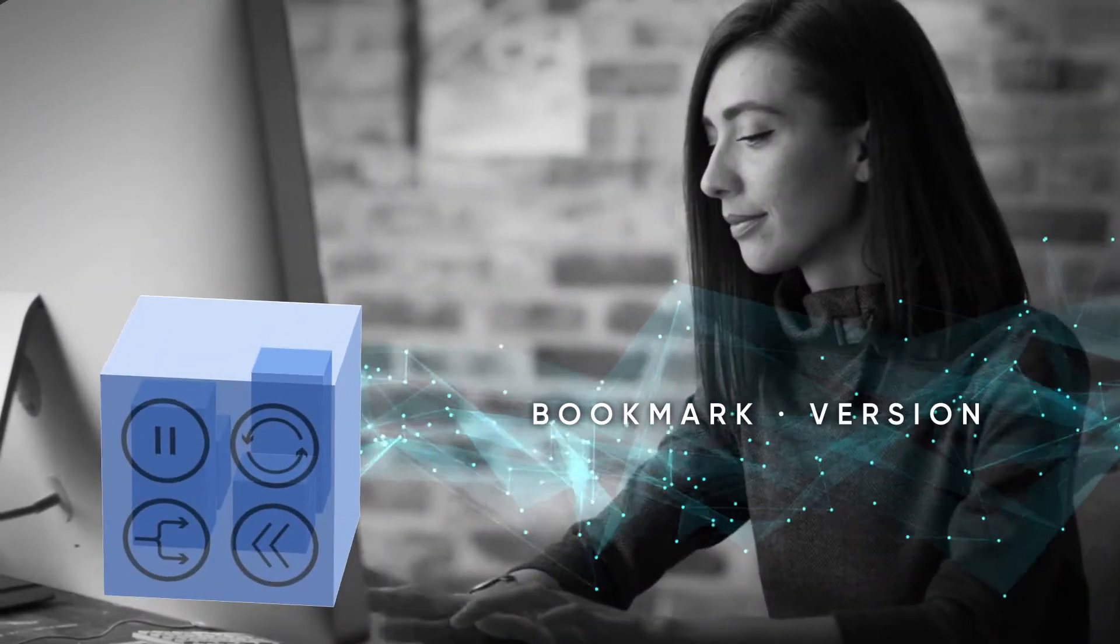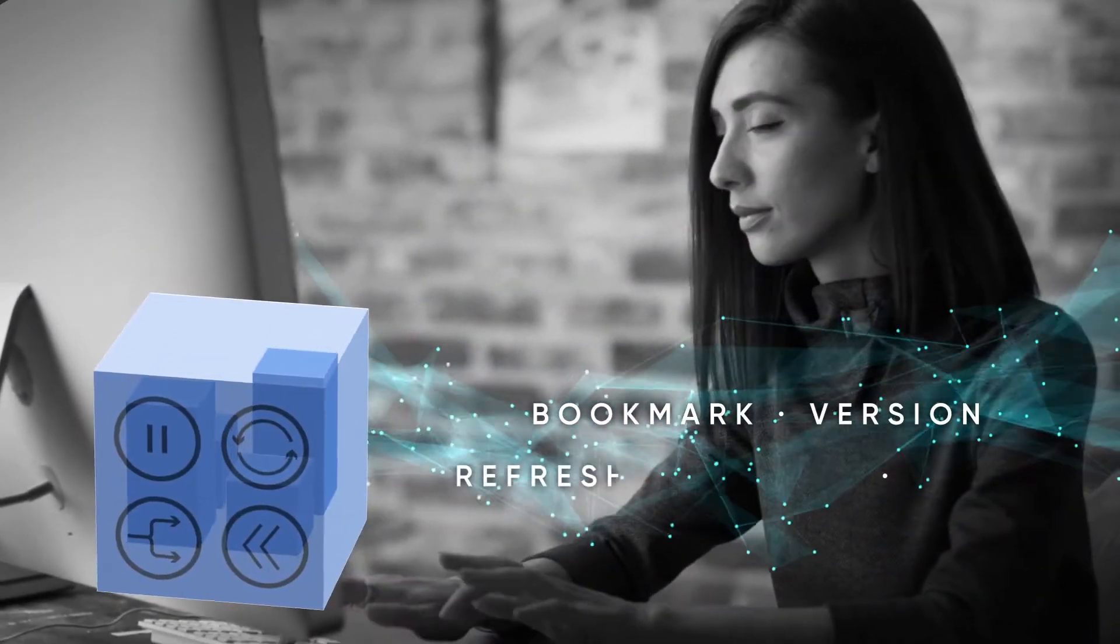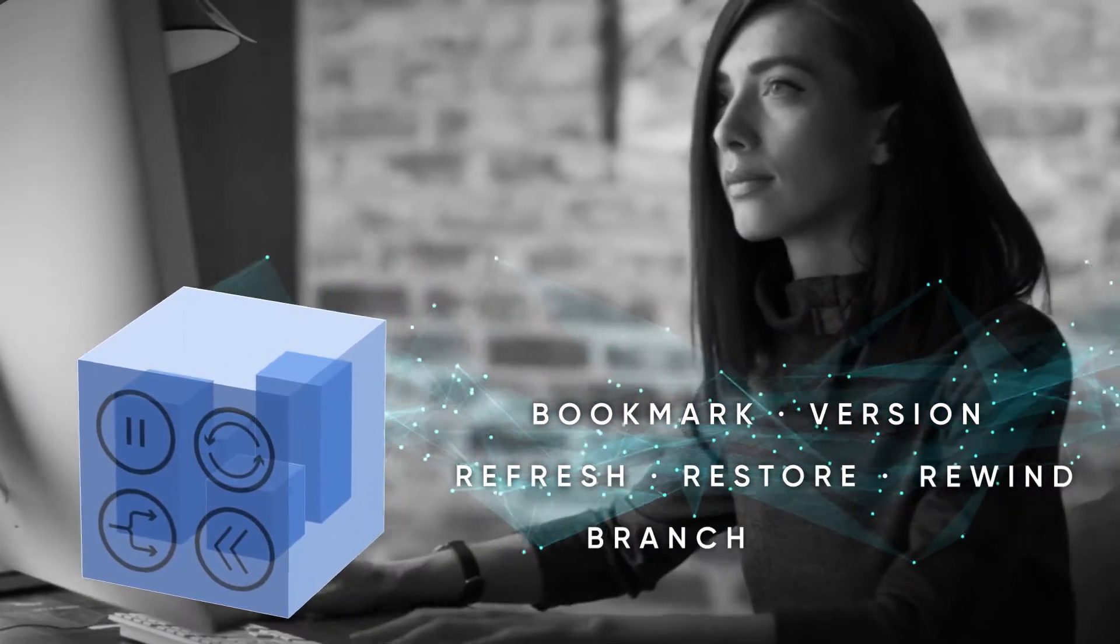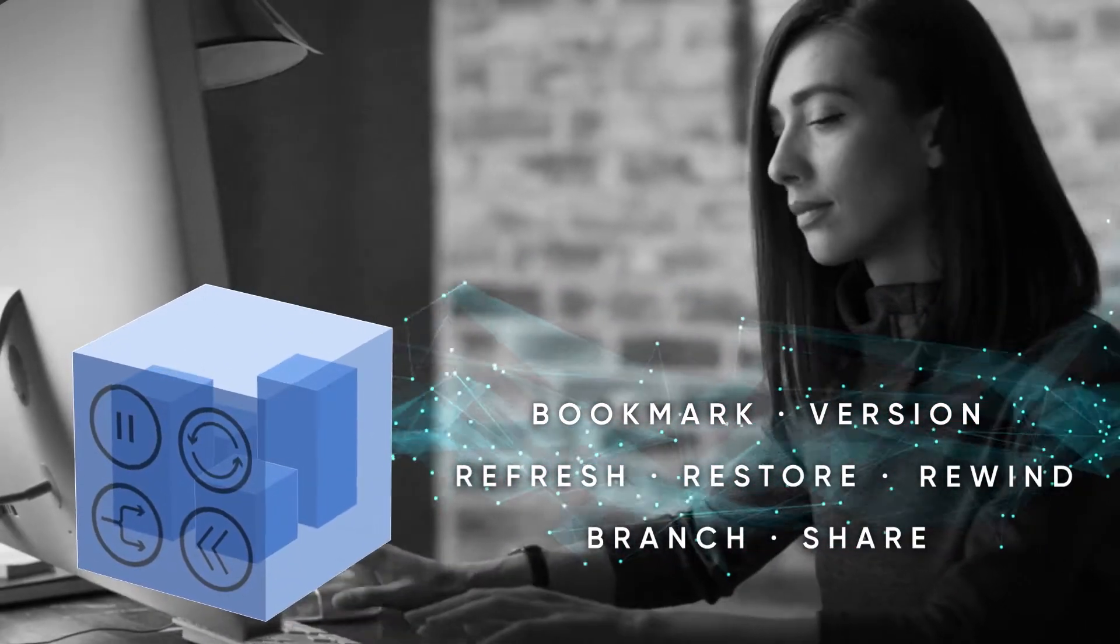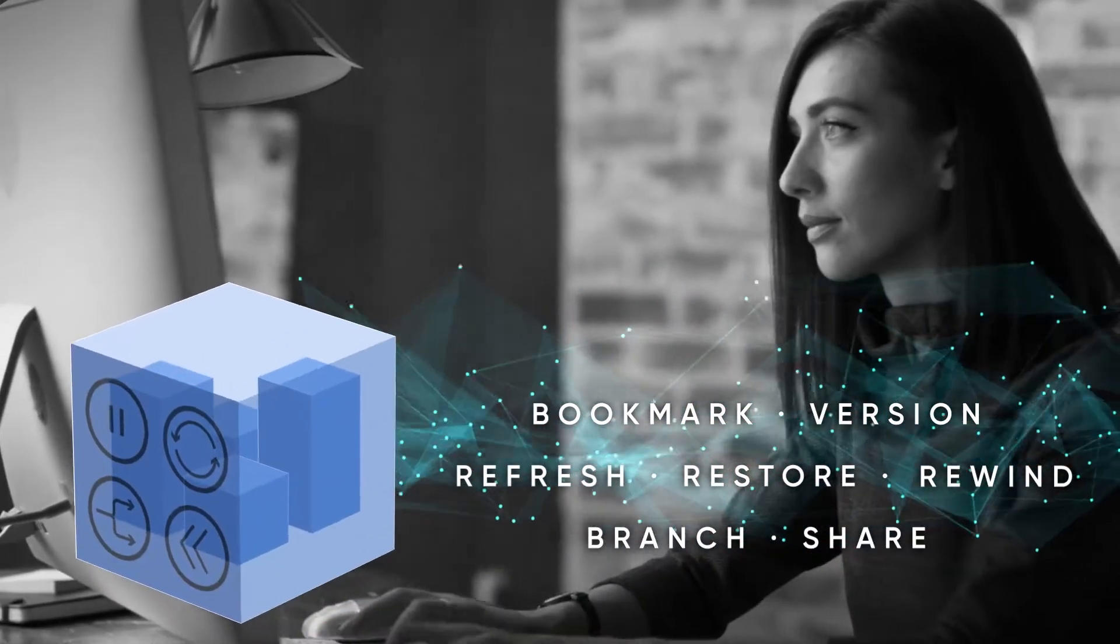They easily bookmark, version control, refresh, restore, rewind, branch, and share data across teams.